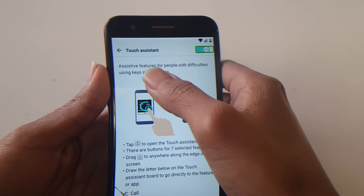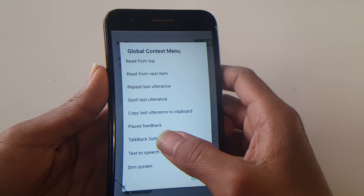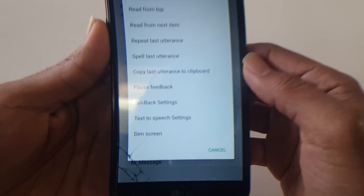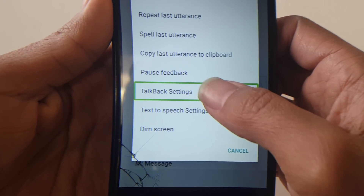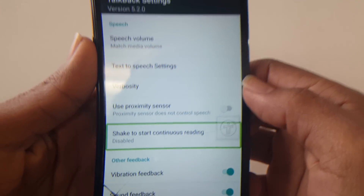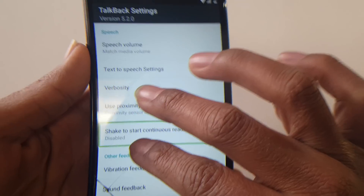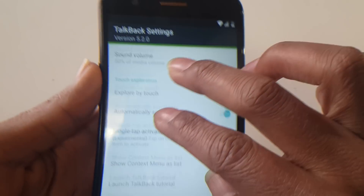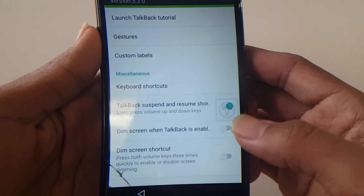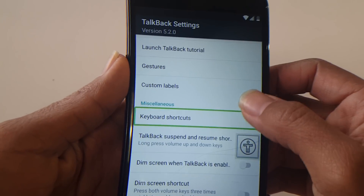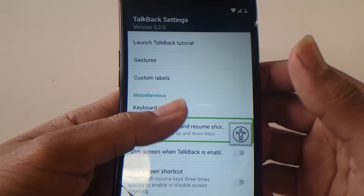Once Touch Assistant is enabled, make an L on the screen to bring up the global context menu. This settings menu should come up — one to nine of nine. Look for TalkBack Settings. Once you're in TalkBack Settings, navigate the screen by using two fingers to scroll down. You'll see options like Easy Context Menu, Custom Labels, and Miscellaneous.